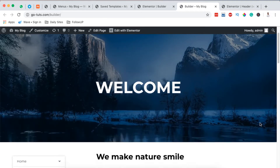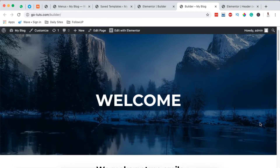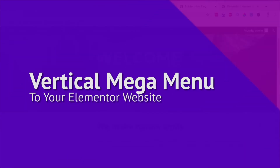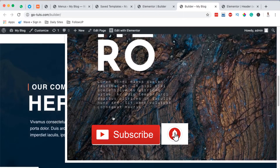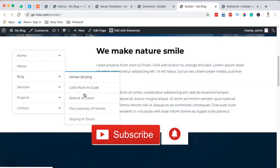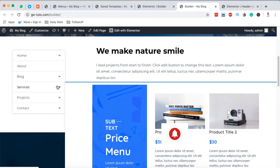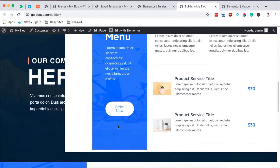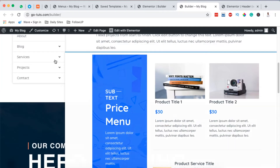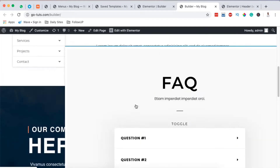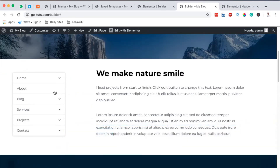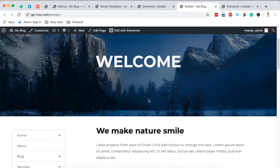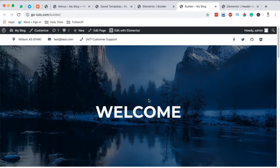Hello, happy people! Hamza here and welcome to this tutorial. In this quick video I'm going to show you how to create a vertical mega menu just like this, or this, or even these other sections in your Elementor website for free. Let's dive straight in.